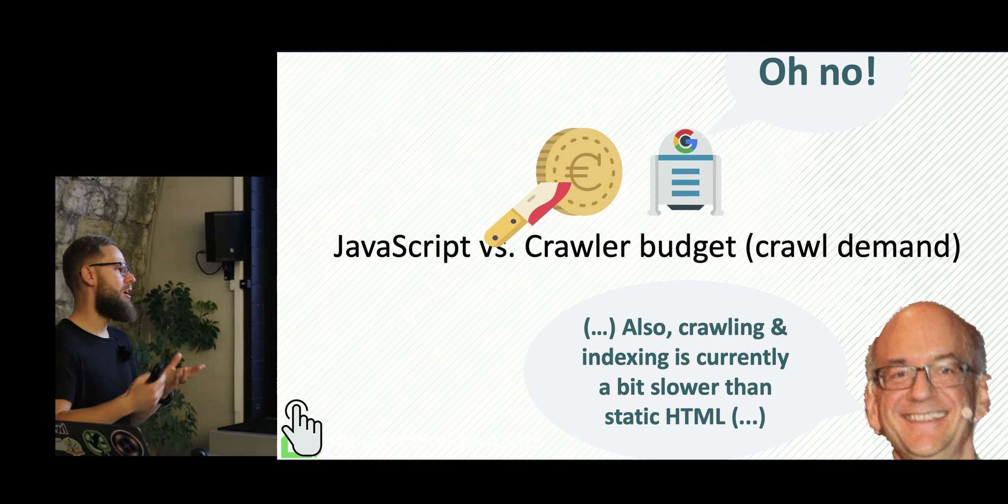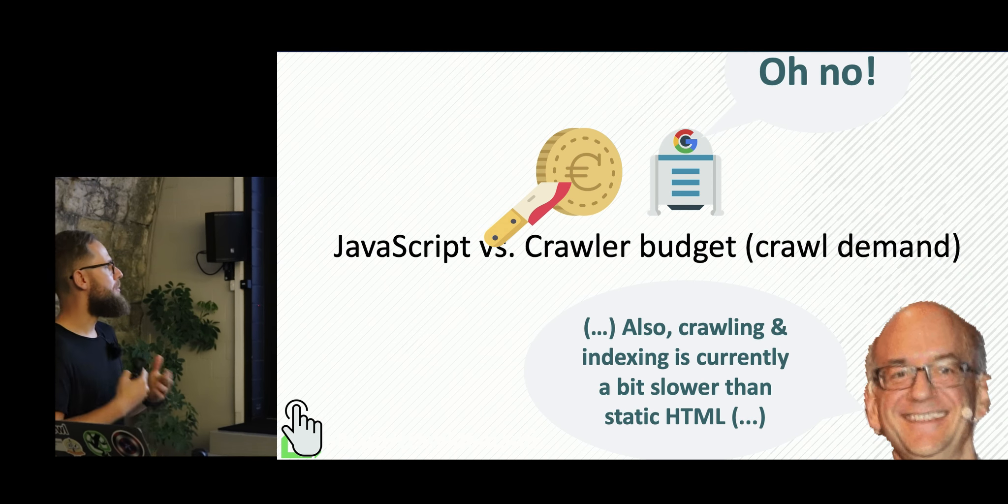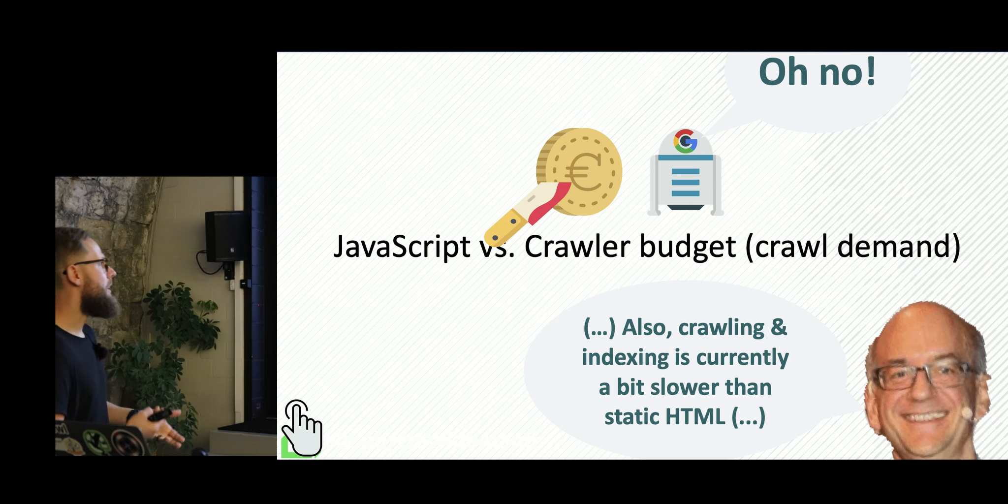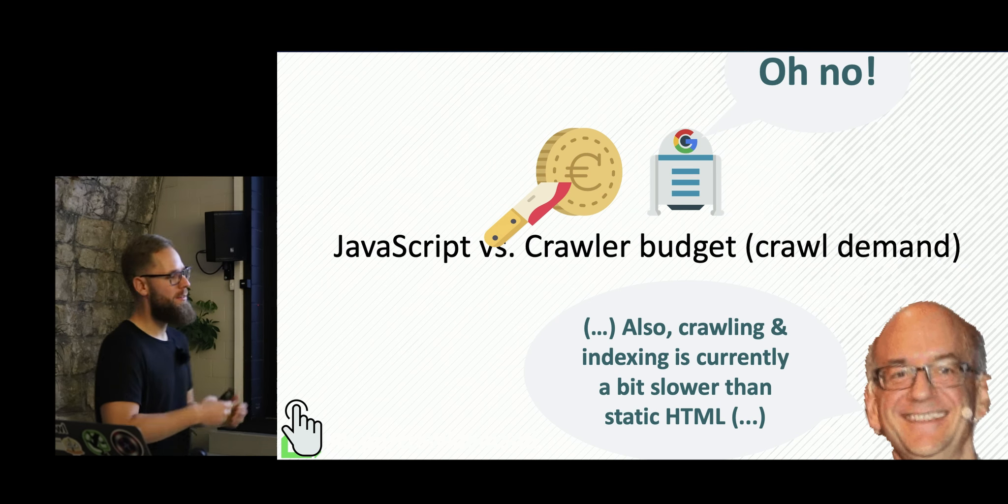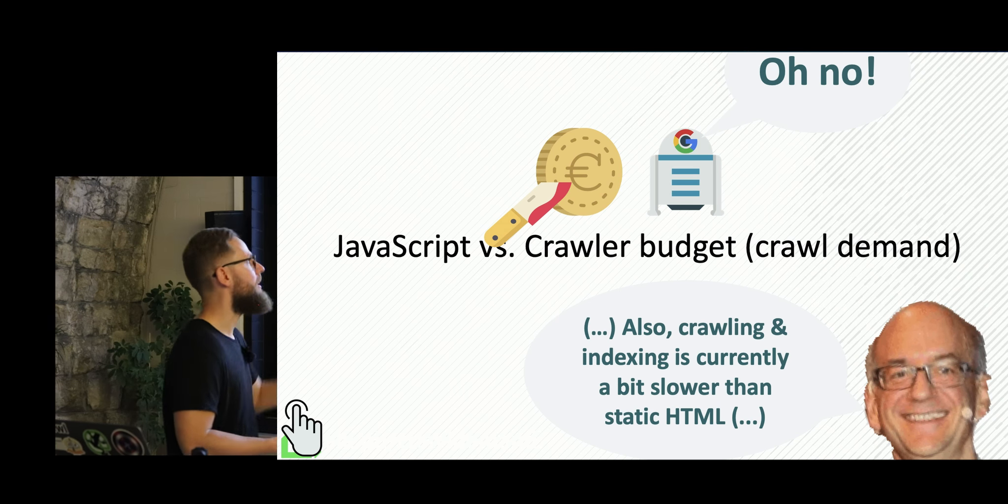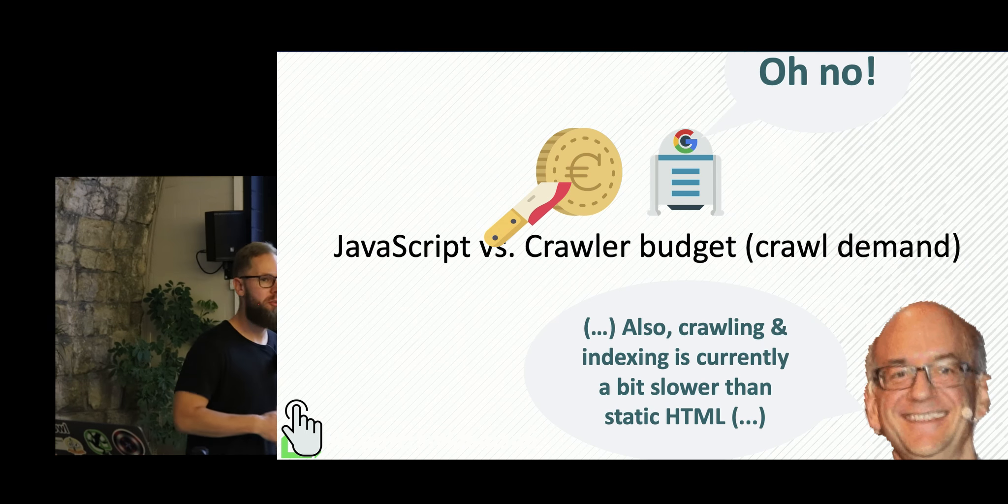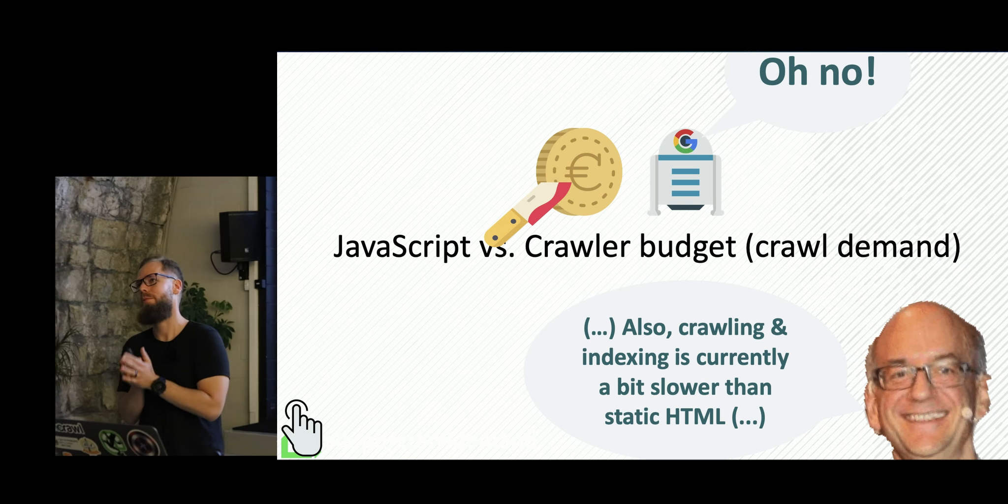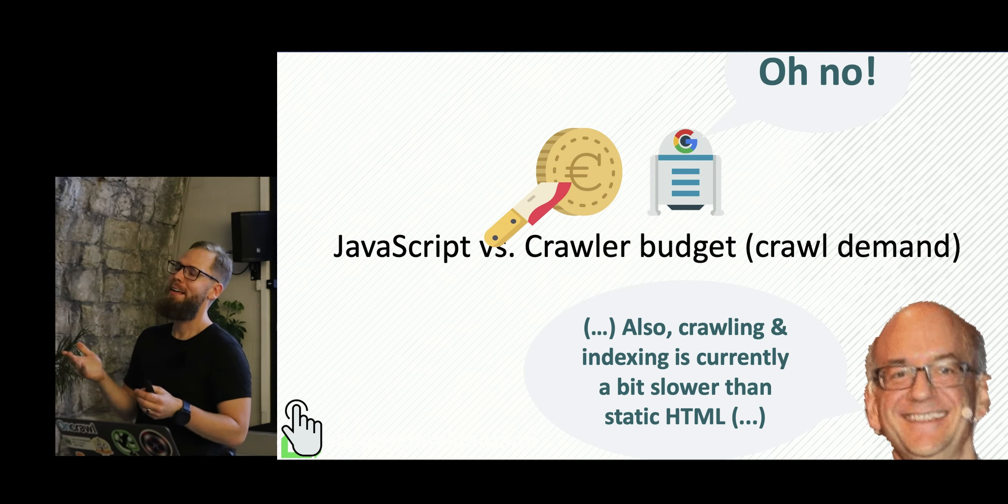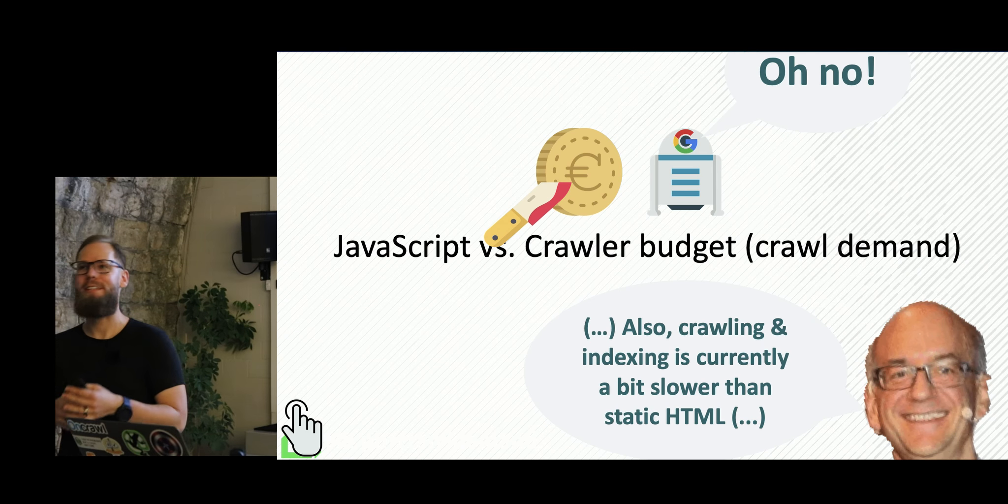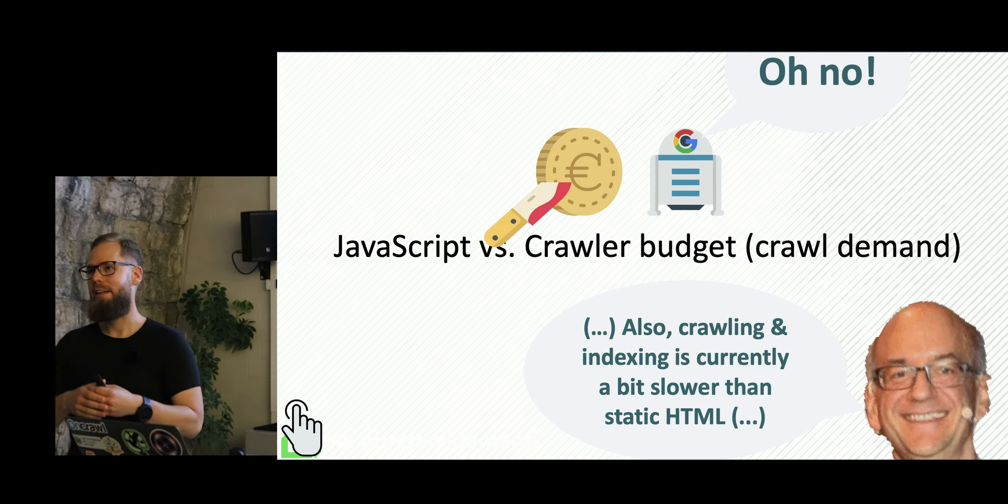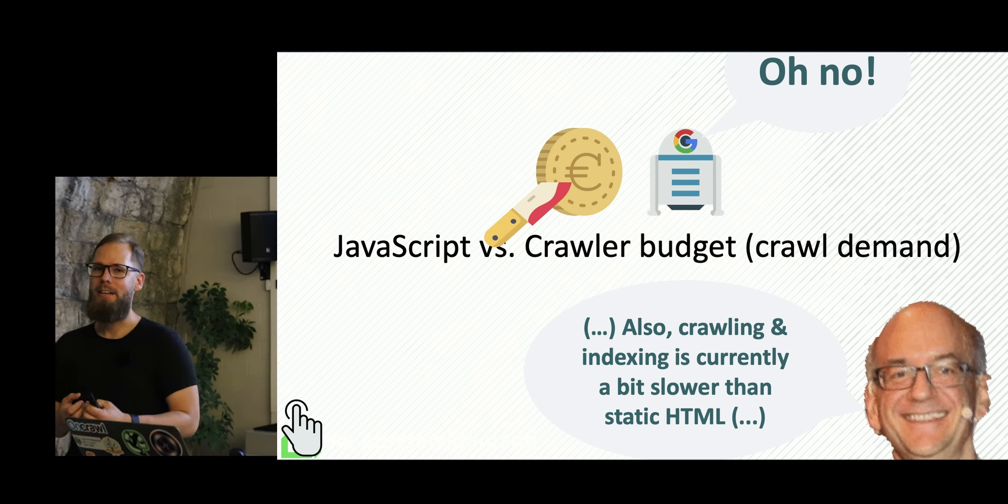So after roughly a year, John Mueller admitted that crawling and indexing is slower for JavaScript than static HTML. We've been actually waiting for that for two years to, from, from, like, the main problem we had, the developers didn't really believe us. Even though we had experiments because we are the only ones talking about that.